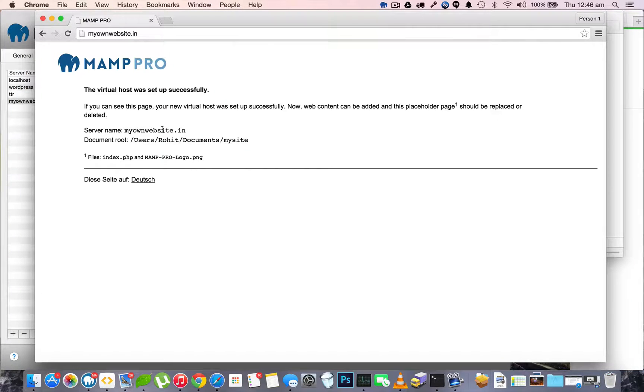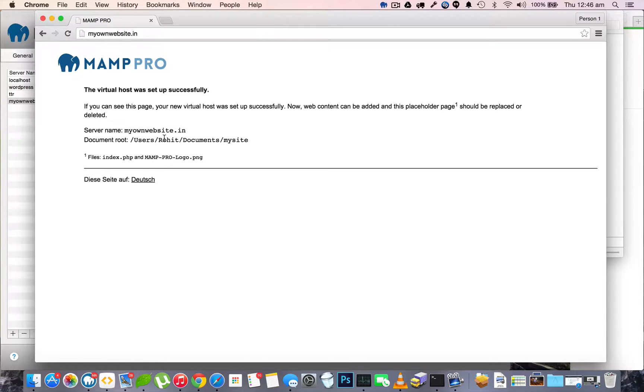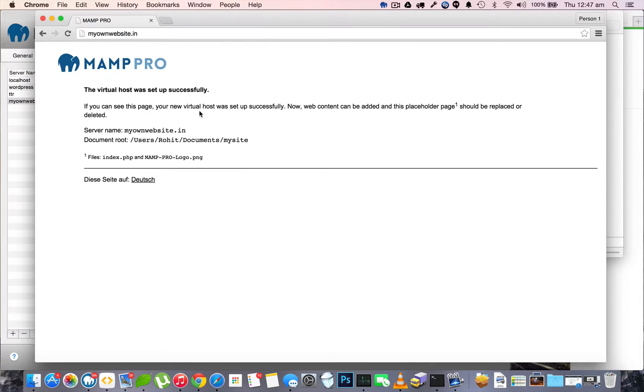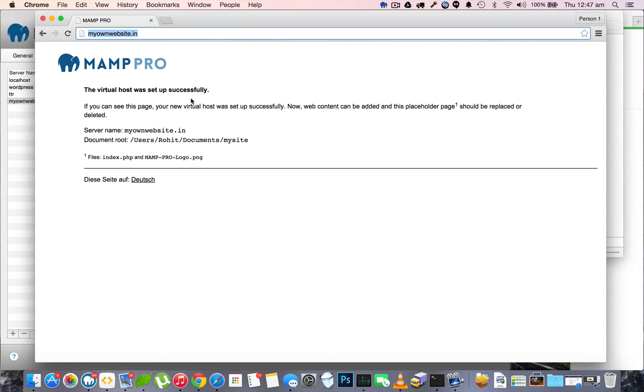You can use this myownwebsite.in to create anything you want, like a WordPress installation or your own custom HTML website. But be aware that this myownwebsite.in opens only for you and won't work on the internet.